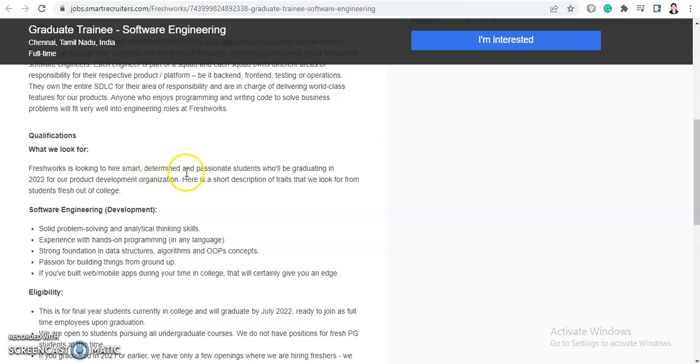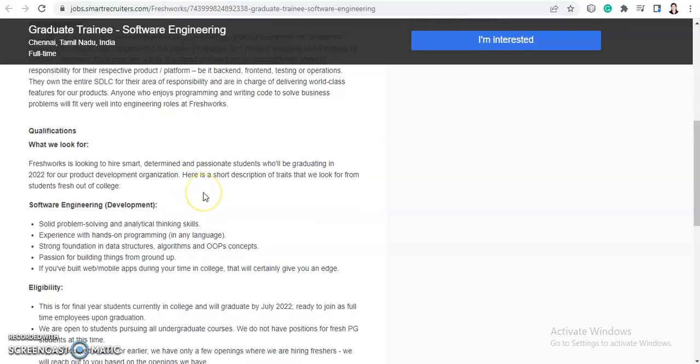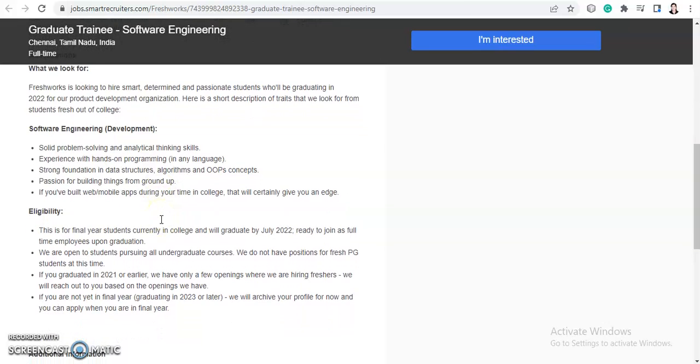They are looking to hire smart, determined and passionate students who will be graduating in 2022 for their product development or development organization. So 2022 batch is eligible for this.